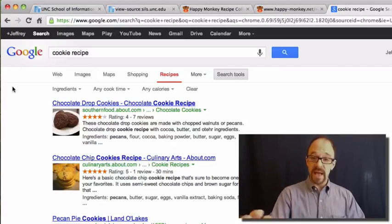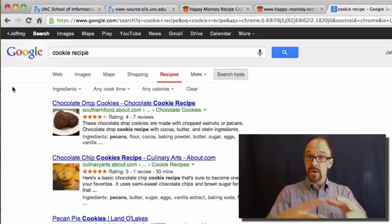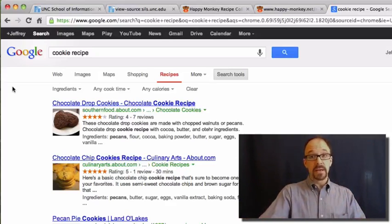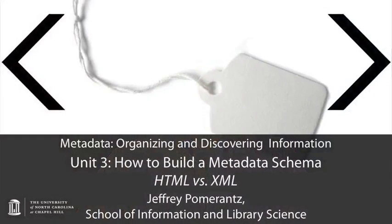We'll talk about what metadata schema that is in a future unit. But the point is, Google is parsing that metadata out of the web pages that articulate these recipes. HTML describes the formatting of a web page — make this bold, make that italic, put a link here, put an image there — but HTML says almost nothing about the content of the page itself. XML, and other metadata schemas based on XML that we'll look at later, do allow you to specify metadata about the content.